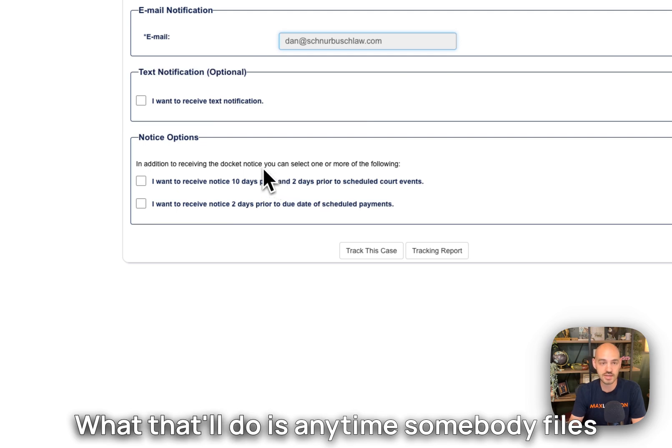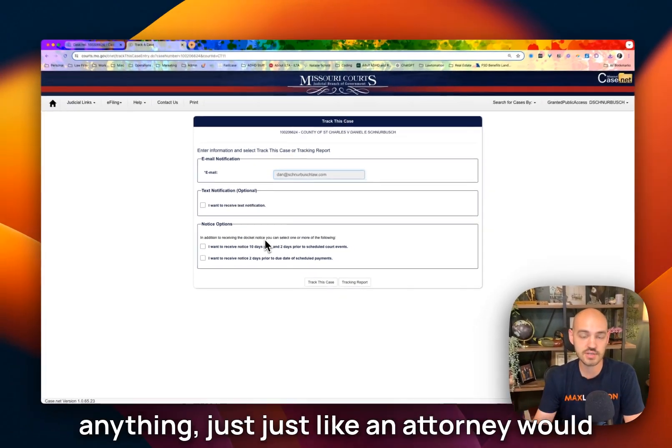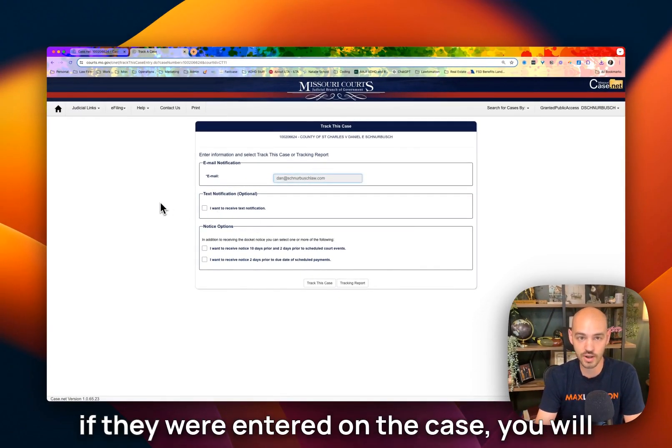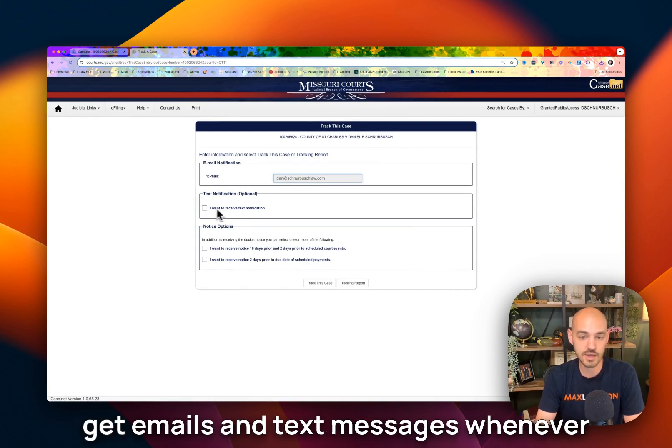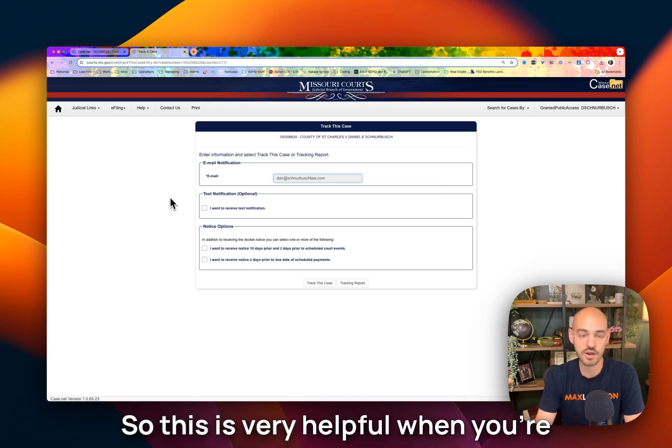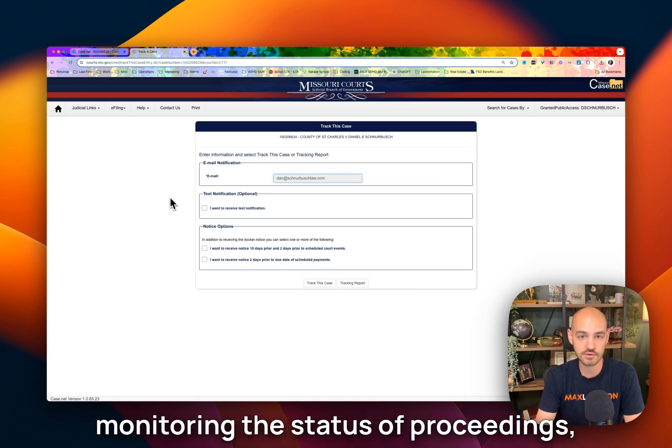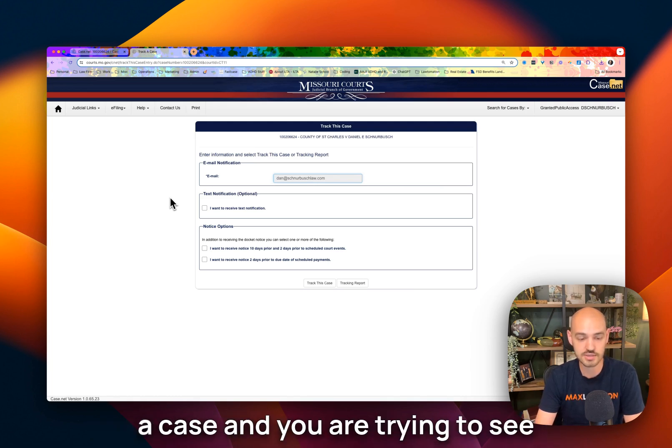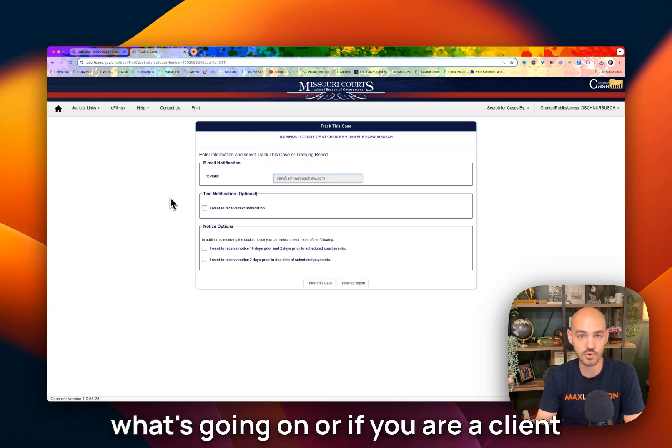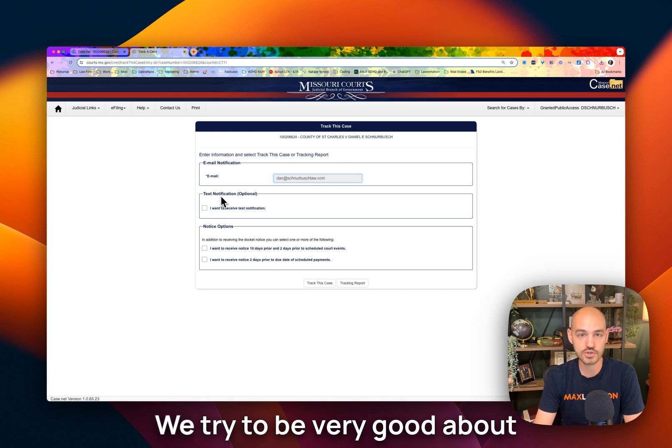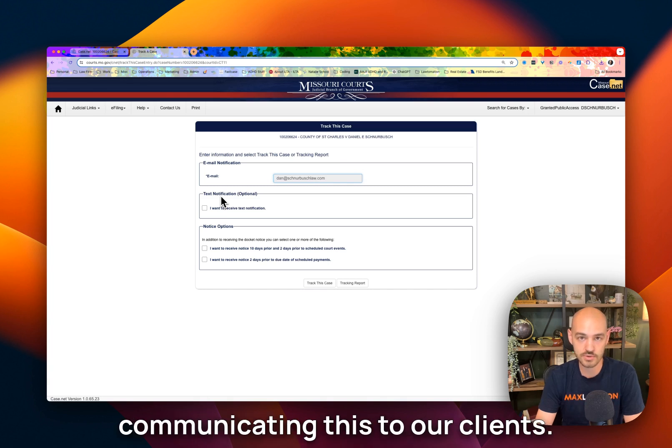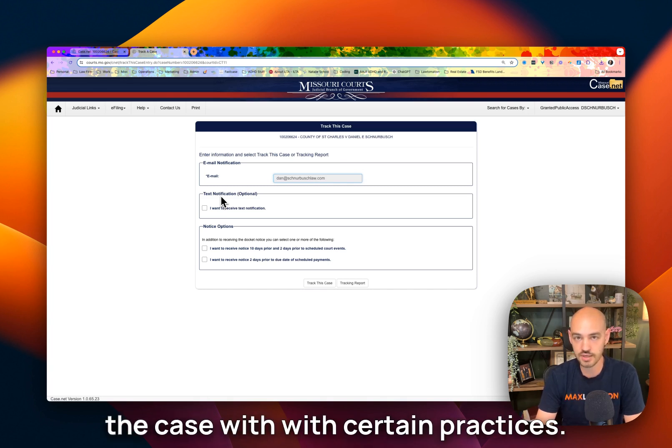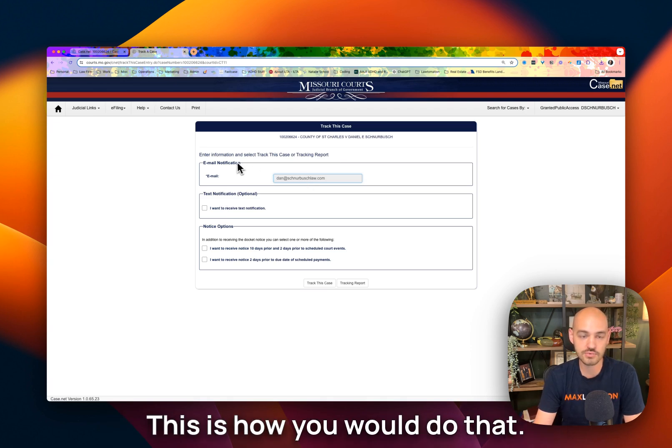What that'll do is anytime somebody files anything, just like an attorney would if they were entered on the case, you will get emails and text messages whenever that thing is filed, notifying you of the filing. So this is very helpful when you're monitoring the status of proceedings, especially if you're like an heir in a case and you are trying to see what's going on, or if you are a client and you're just trying to monitor what things your attorney is filing. We try to be very good about communicating this to our clients. Sometimes that's not necessarily the case with certain practices. This is how you would do that.